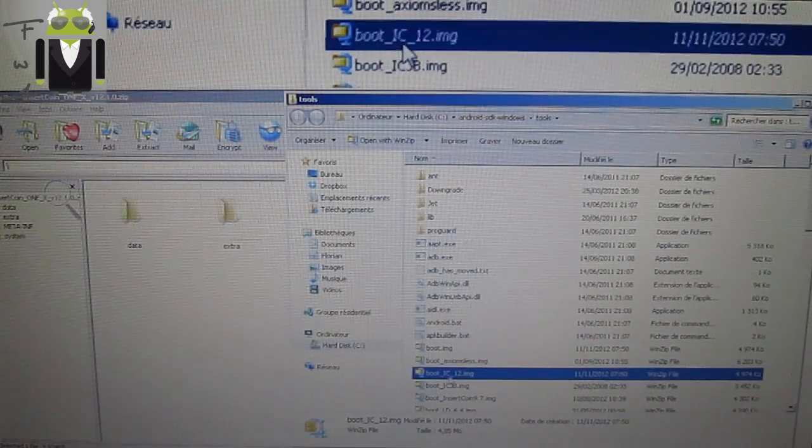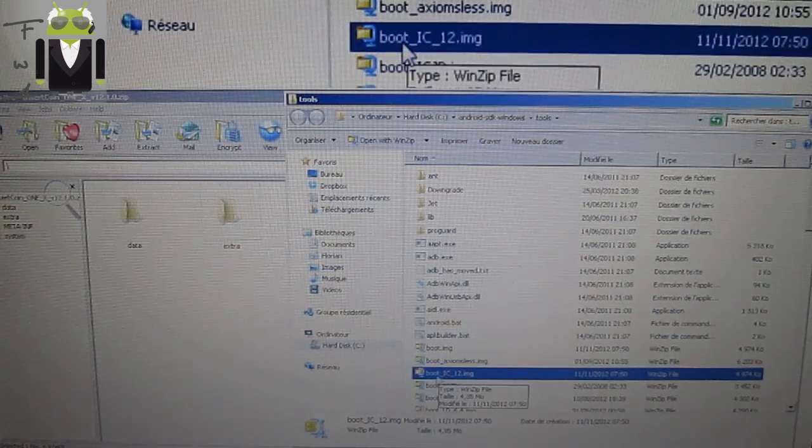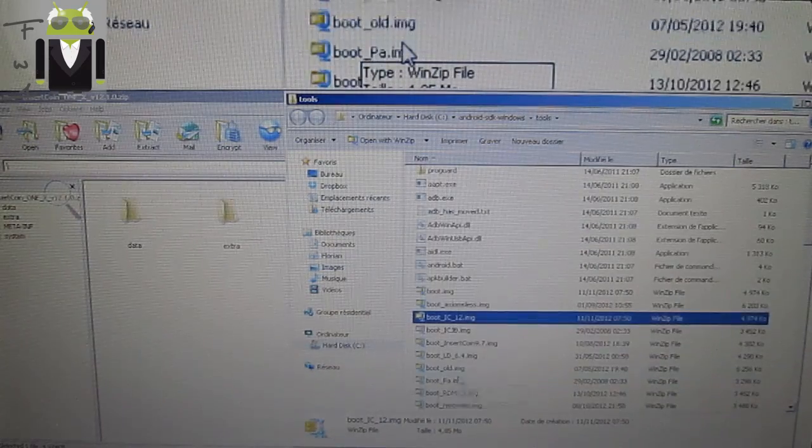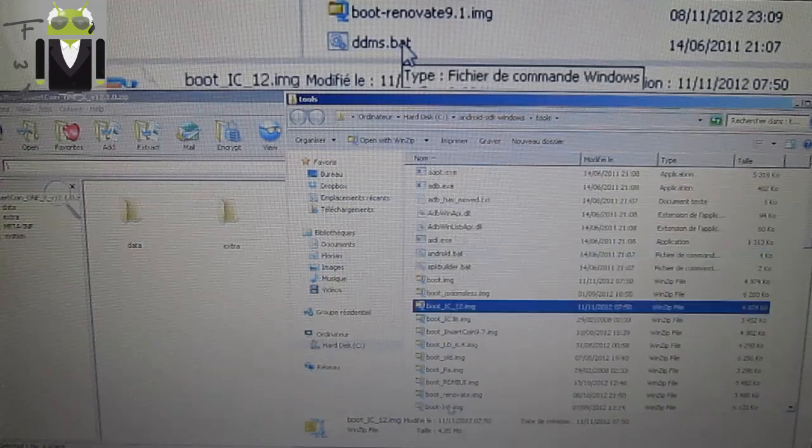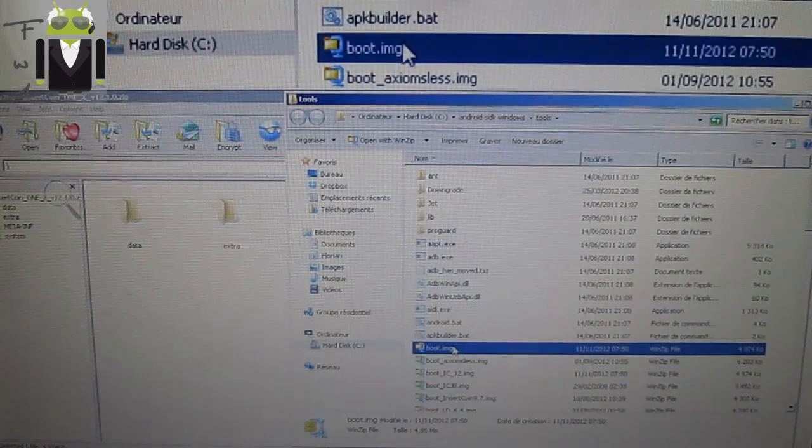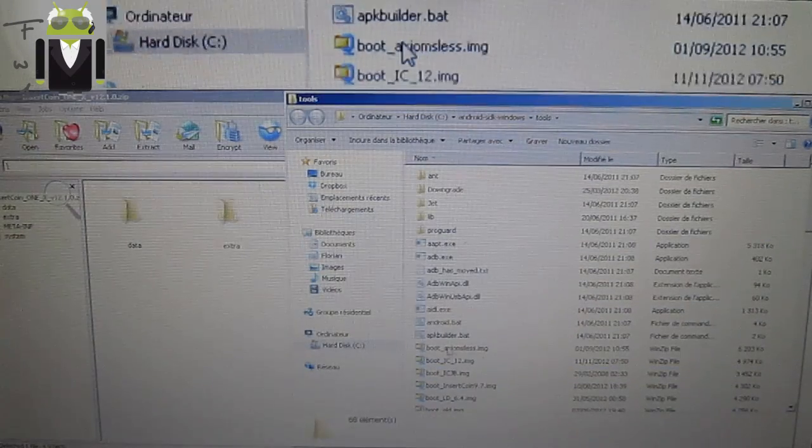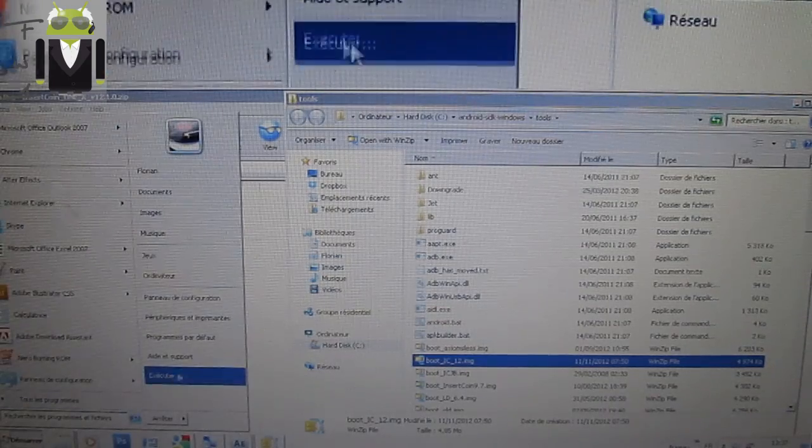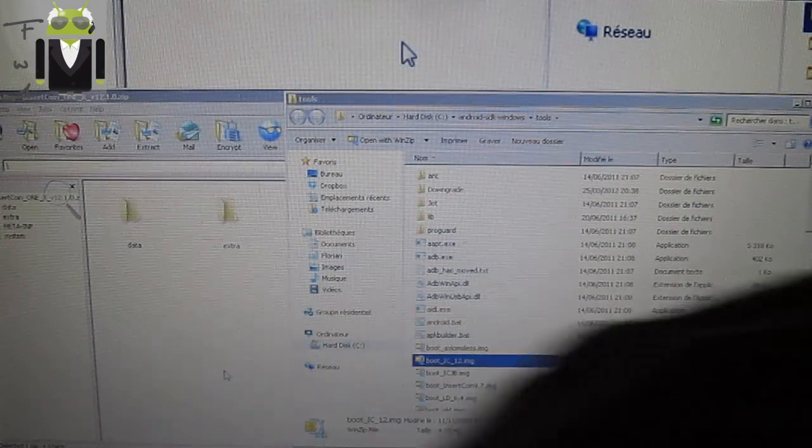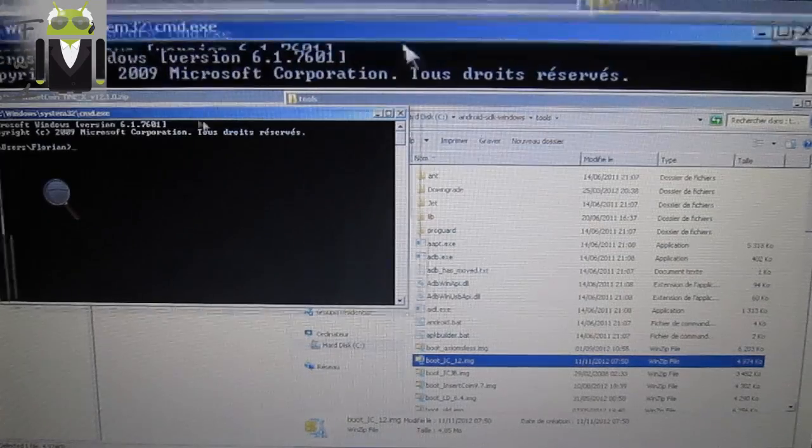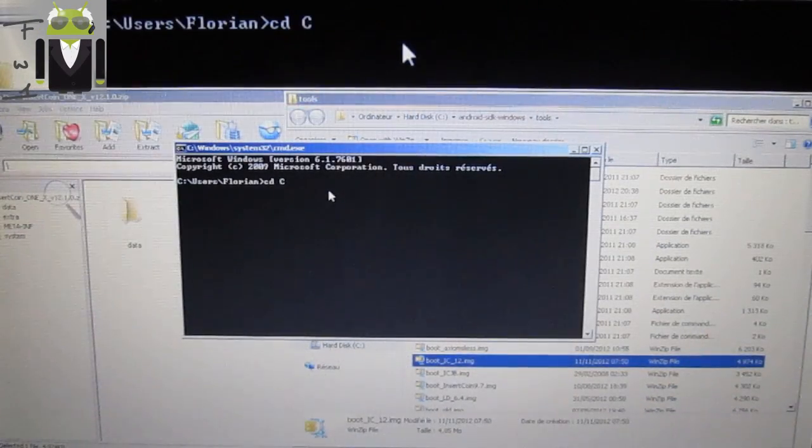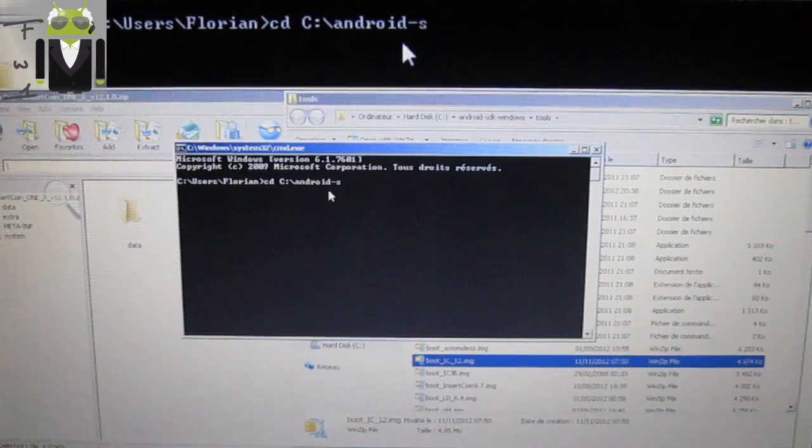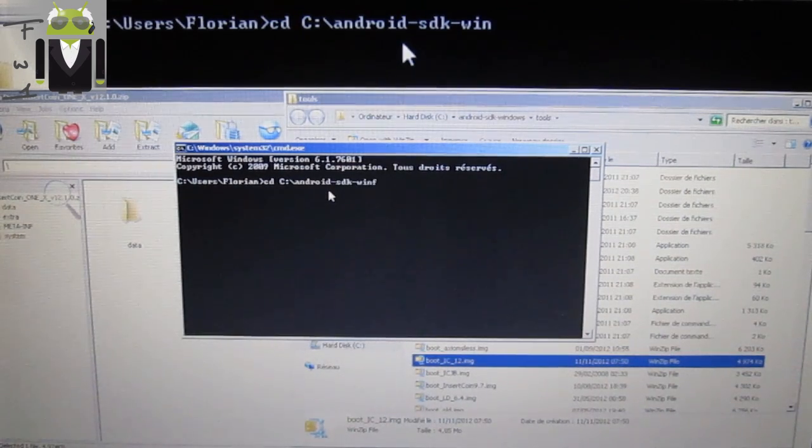I have renamed it to this one - this is the boot Ice Cream Sandwich version 12. You can see I have different boots here, so I need to rename it. When you get it, you have to launch the command, and you have to go to the tools folder: Android SDK, Windows, tools.